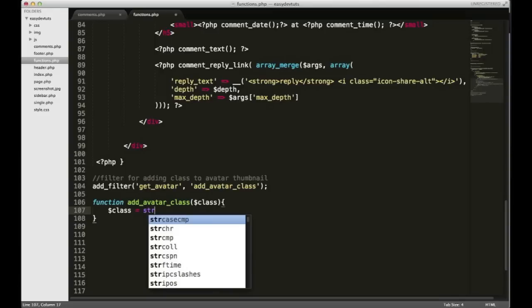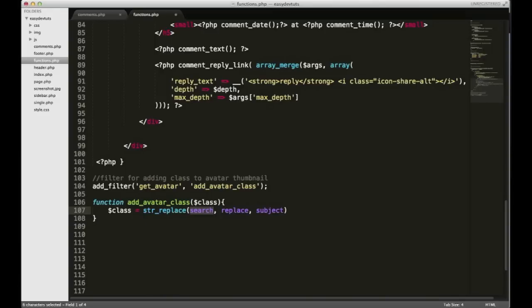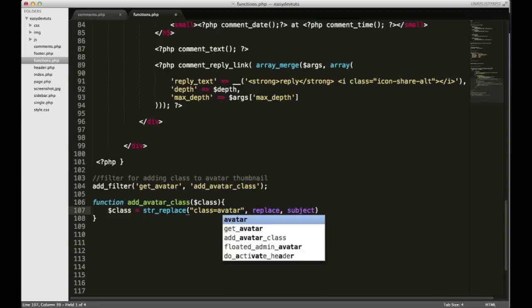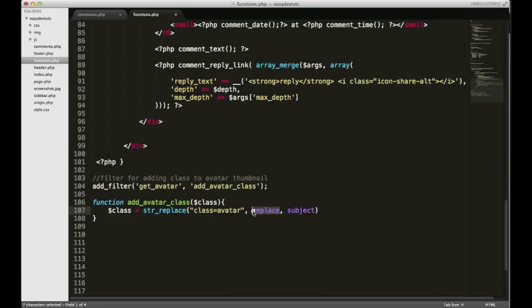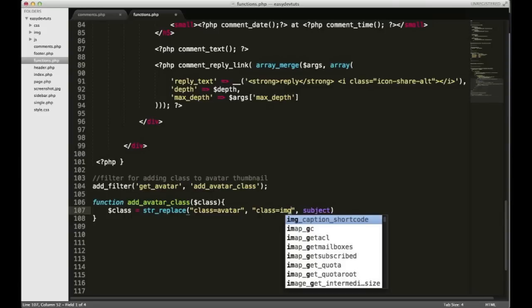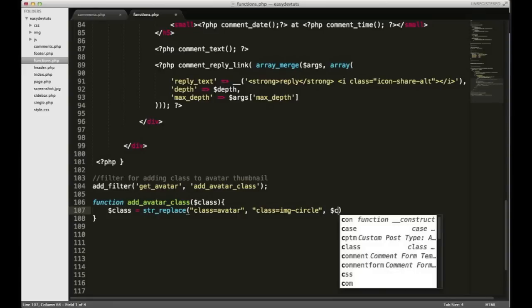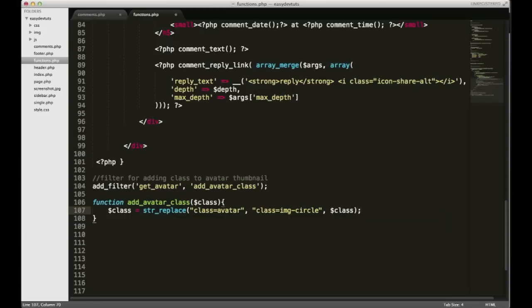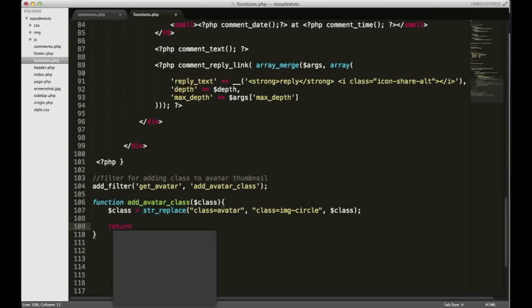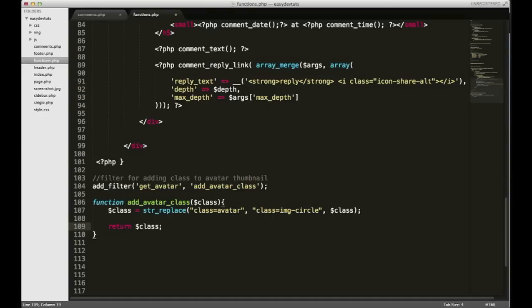Here's the tricky part: we want to replace what this function is already putting there with what we want. We need to use a string replace function. We're going to search for class equal to avatar and then replace it with class equals img-circle. The subject is going to be the class variable, and finally I'll just return it so the HTML will render with these classes applied to the avatar. Let me save it real quick to check.